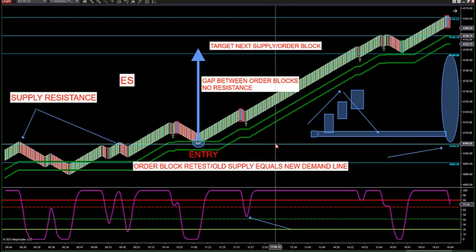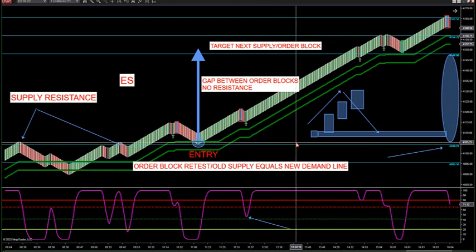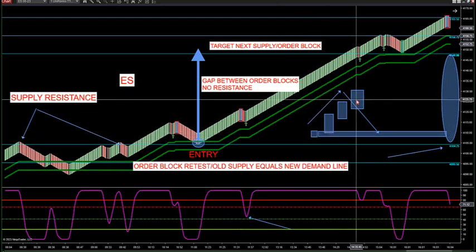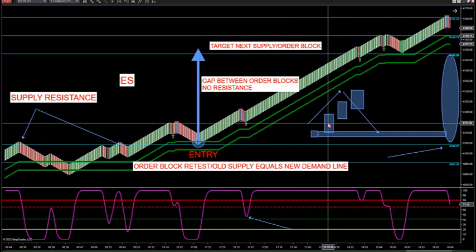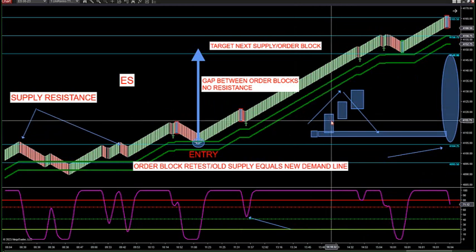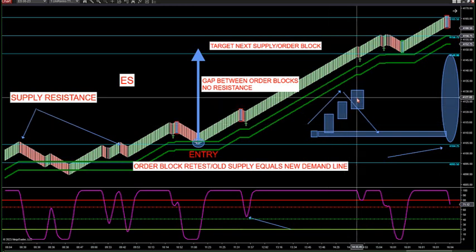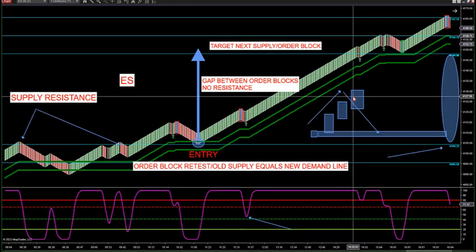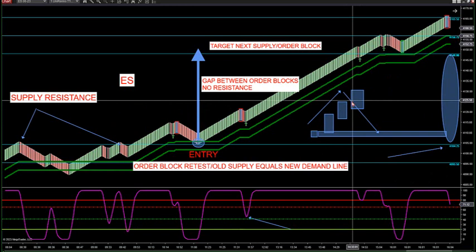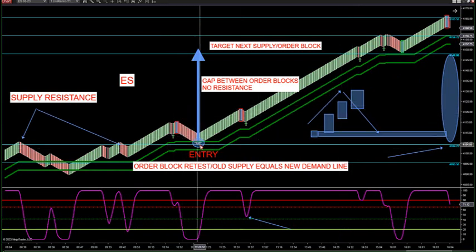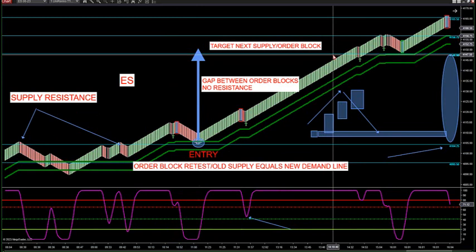These actually show the order block where past price accumulation or distribution happened and you see a major move in the market. An order block is a big move in the market where you have a large scale of buying and selling. I drew this up yesterday. This is an example of large scale buying or selling, and we talked about this before the breakout yesterday, about an hour before it broke out.